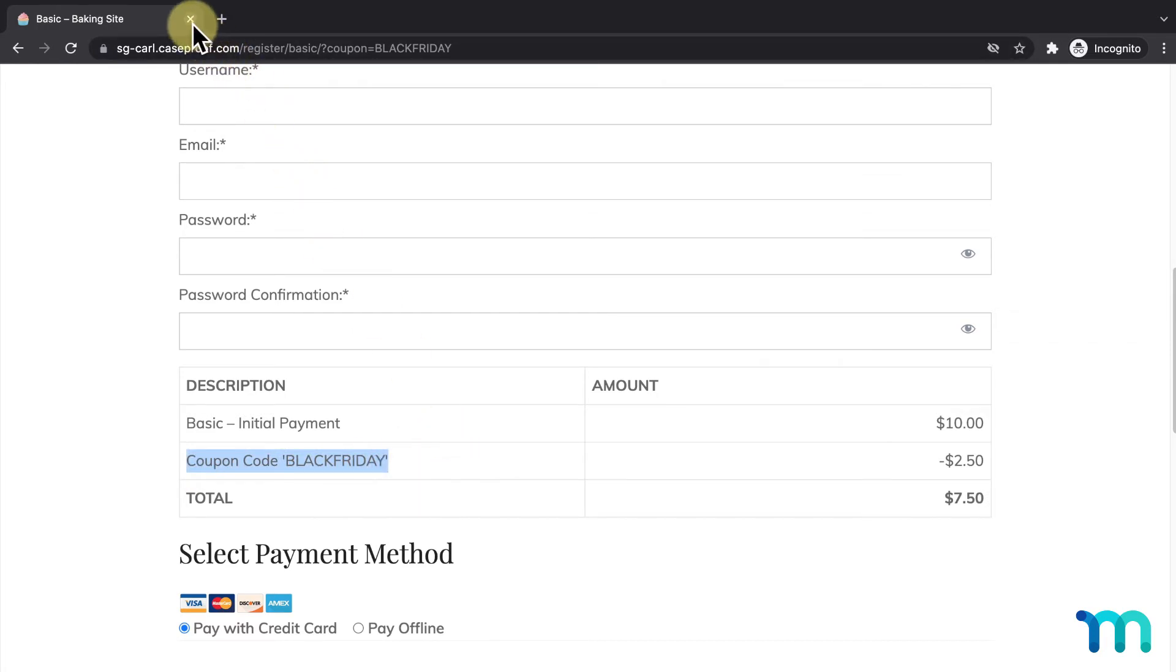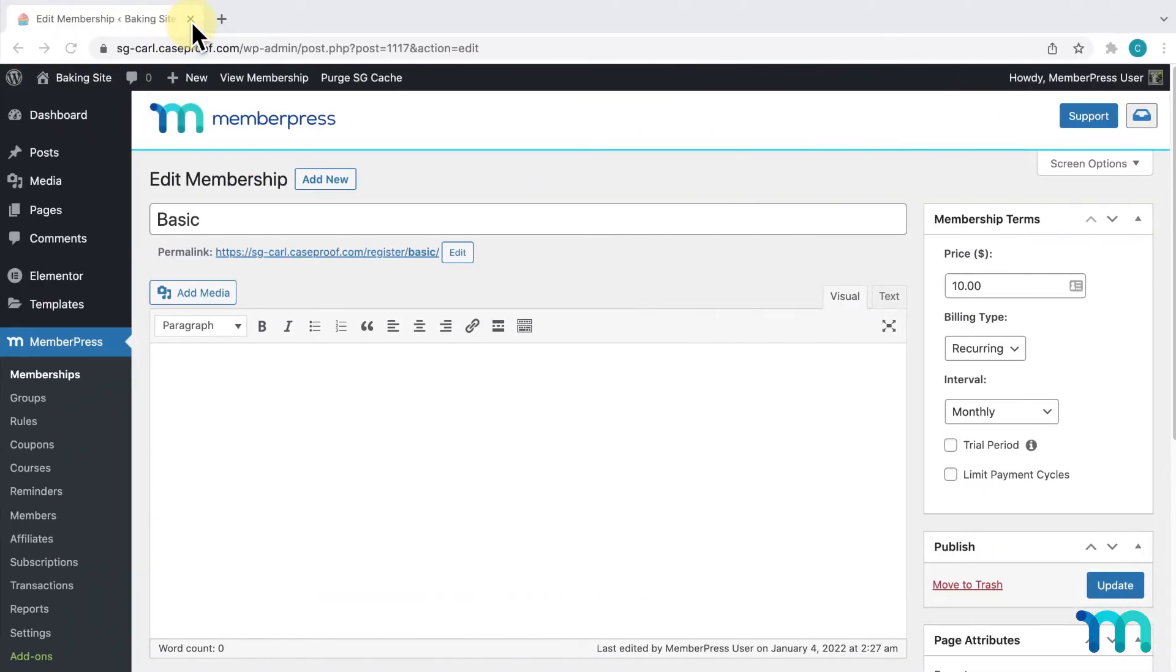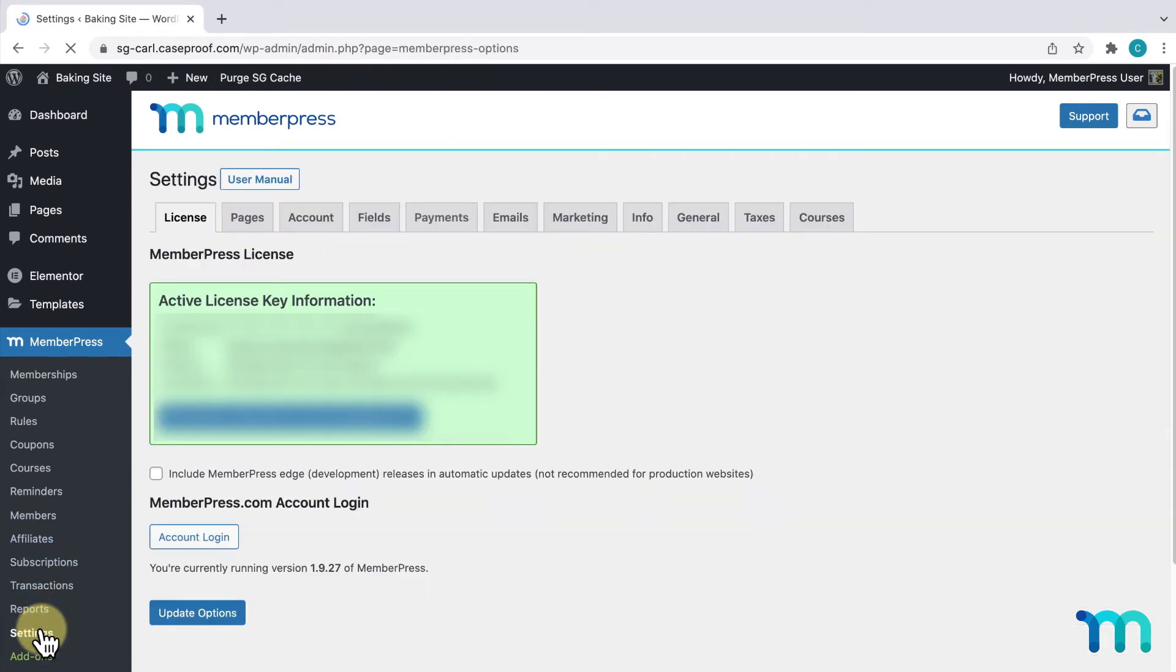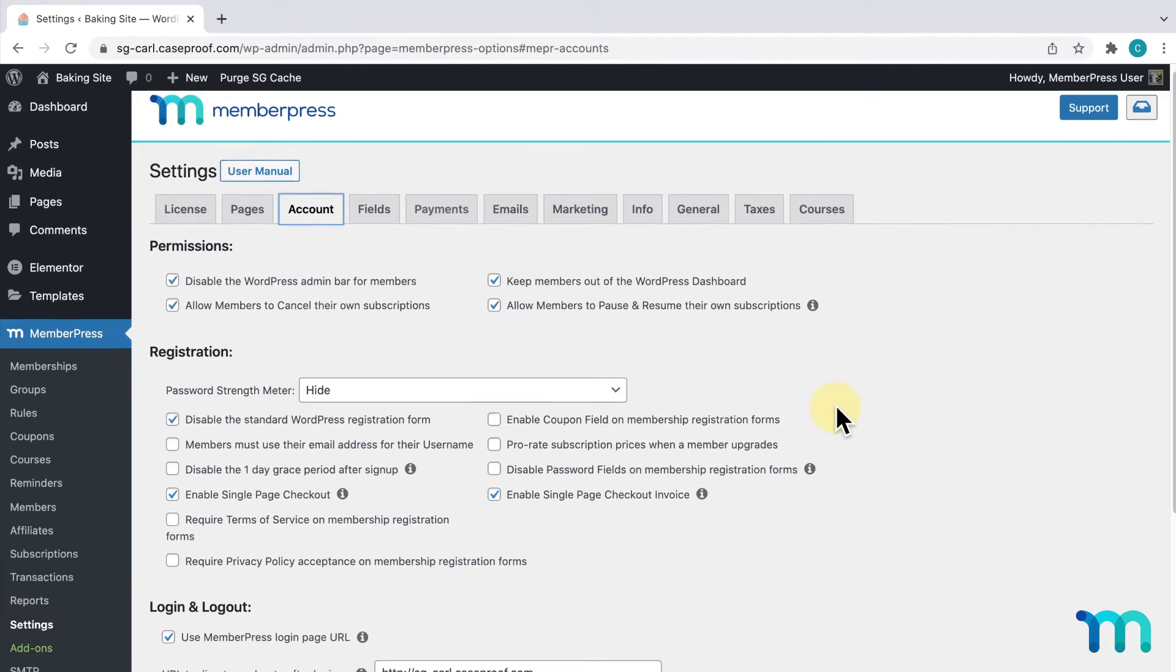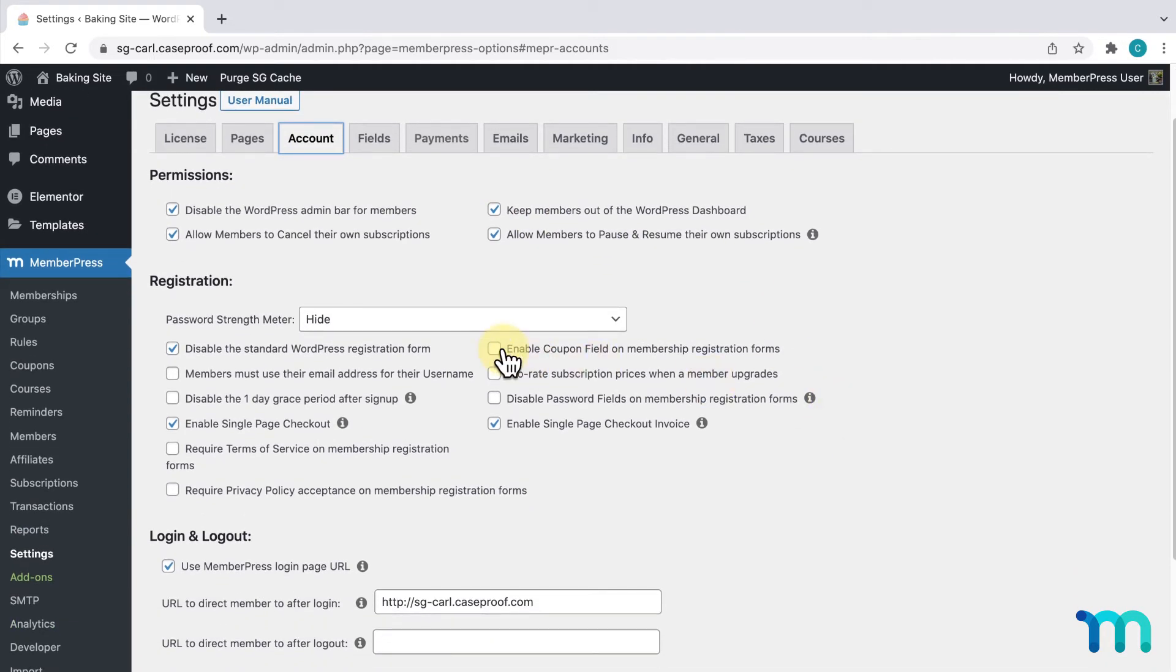Going back to my WordPress dashboard, I'll show you one more thing. I'll go to MemberPress, Settings, and the Account tab. Under Registration, next to Enable Coupon Field on Membership Registration Forms is where you can choose to show or hide the Have a Coupon text.